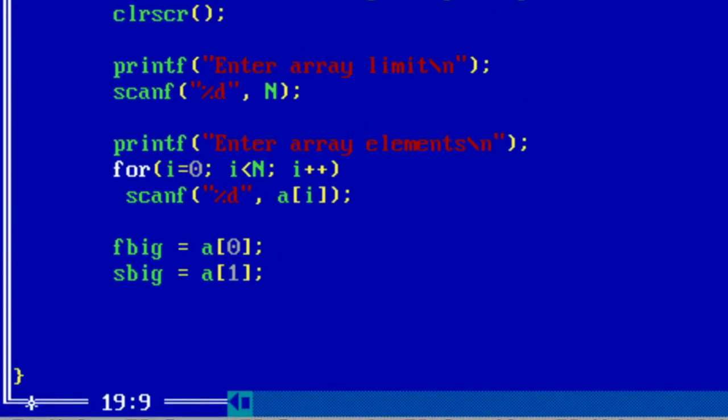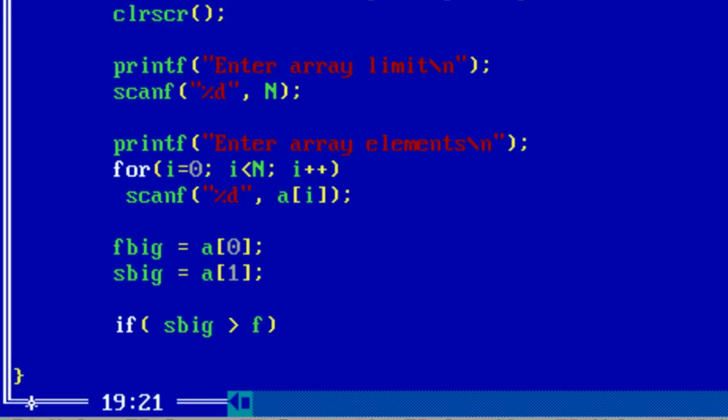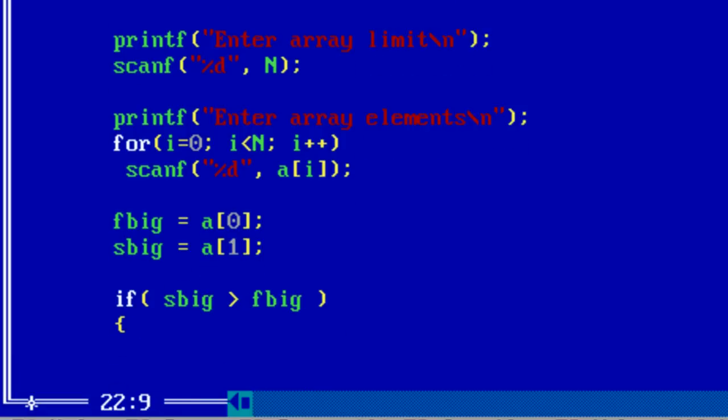Now check if this is true or false. If S big second big itself consists of biggest element, just swap the values of F big and S big using temp variable.